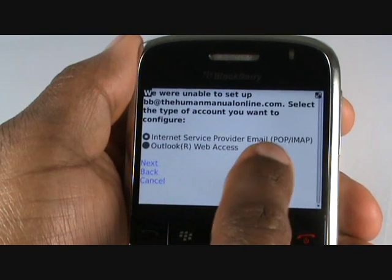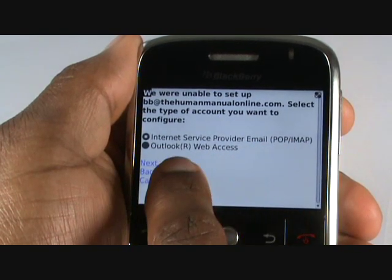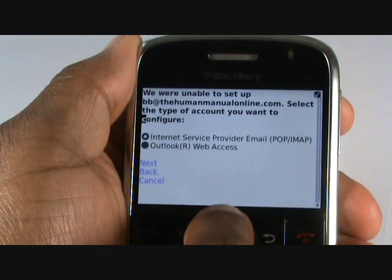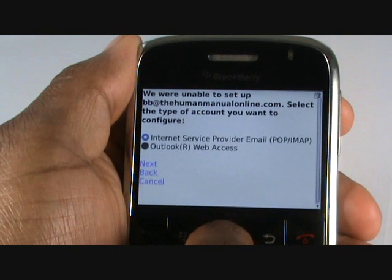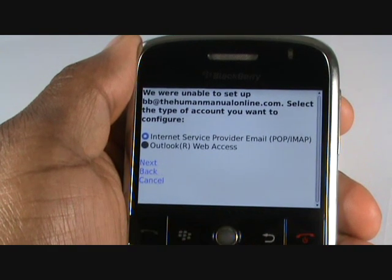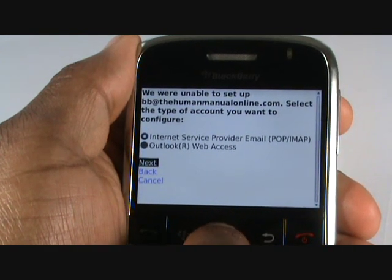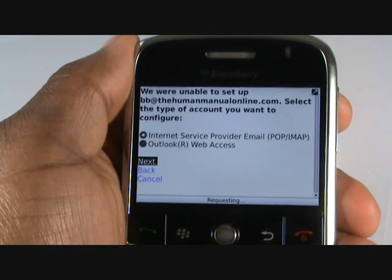Now choose whether you're using a POP3 or IMAP account, or if you're using a Microsoft Outlook WebAccess account. When ready, select Next.